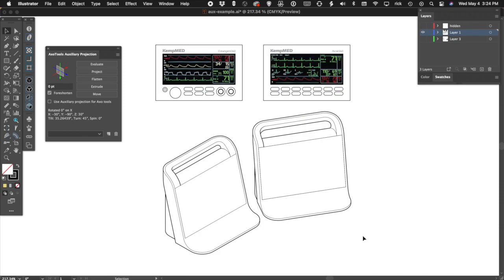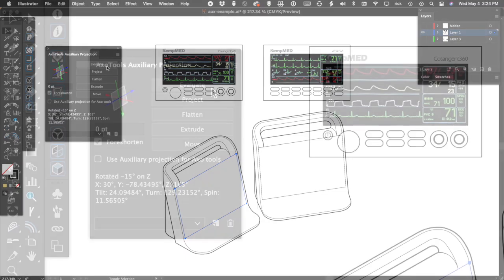Sometimes you'll have vector art that you need to modify. The auxiliary projection panel can evaluate a selected parallelogram to make its best guess as to the rotations involved.